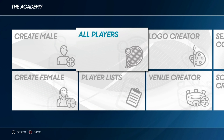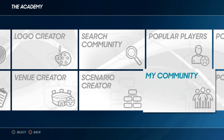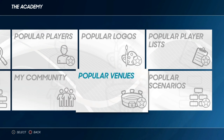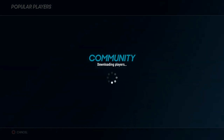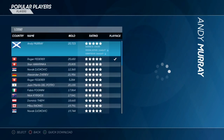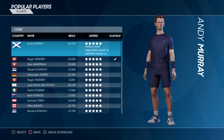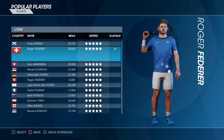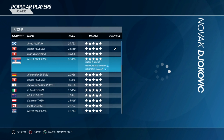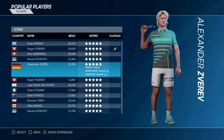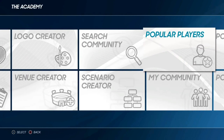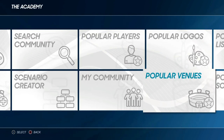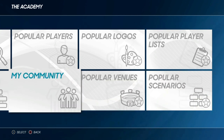Here we are at the Academy section where you can create your own player, logo or venue. At the end we have the popular section which shows you the best and most regularly downloaded players. On the right hand side you will see a section called Playface. You really want players with this ticked because that means they have imported a lifelike copy of the face onto the player.